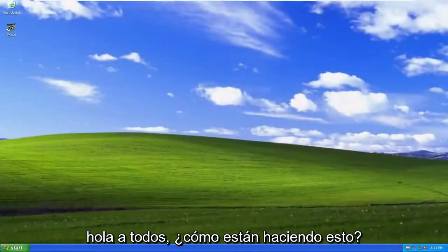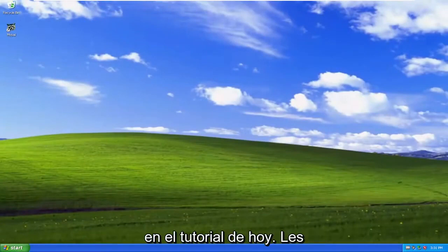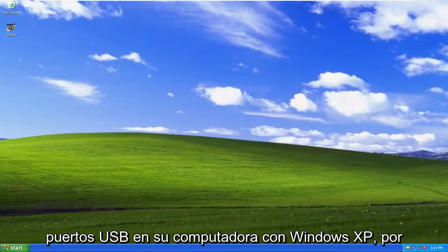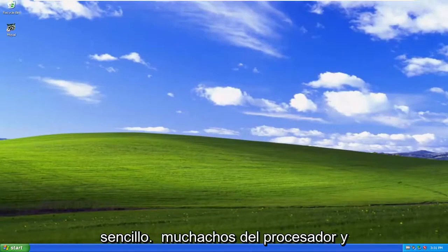Hello everyone, how are you doing? This is MD Tech here with another quick tutorial. In today's tutorial, I'm going to show you how to either enable or disable USB ports on your Windows XP computer. So this should hopefully be a pretty straightforward process here guys.